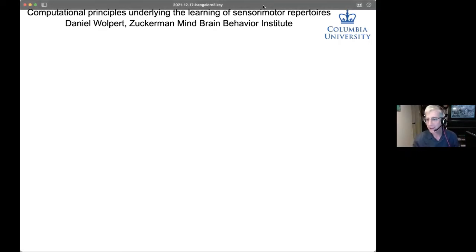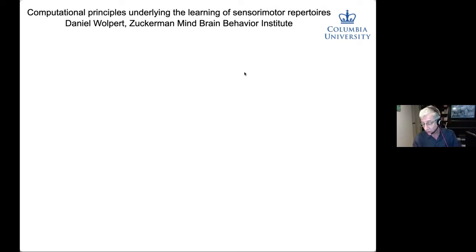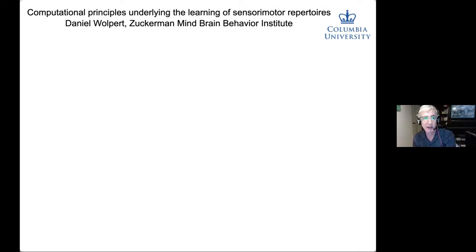Good afternoon, everyone. Thanks for coming back. Today I want to go over some work about motor learning, and particularly looking at how we learn repertoires.